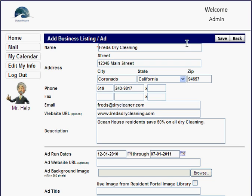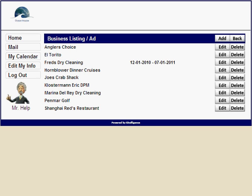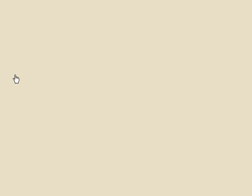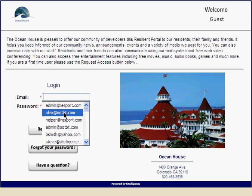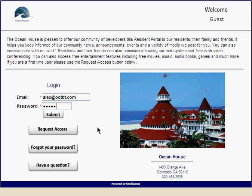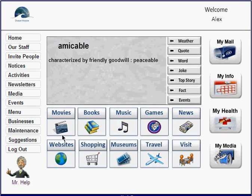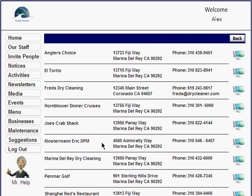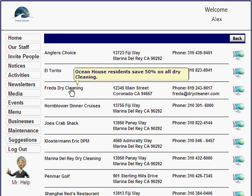Let me save that. Now I'll log out and log back in as an independent resident so you can see what it looks like from the other side. You'll notice there's a 'Businesses' section, and Fred's Dry Cleaning appears with the discount listed.